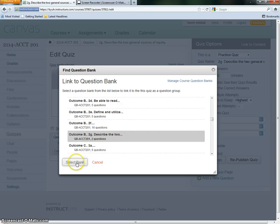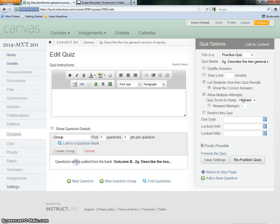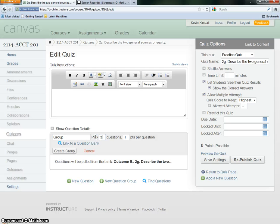We choose it. You see there's only two questions in there, but I'm going to be building that up over time. I want it to actually choose three questions, but since there's only two, it can only choose a maximum of two. But as I add more questions to the bank, it will be able to choose three.